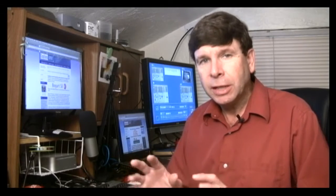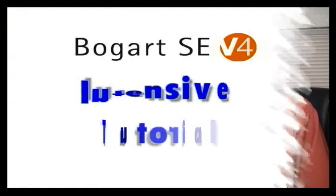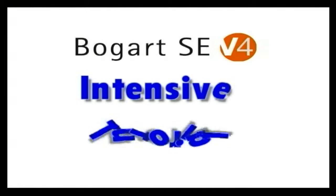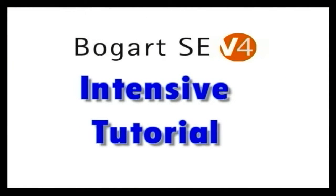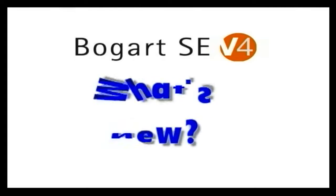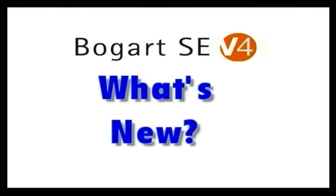But just to give you an overview, first of all, I have what's called the Casablanca Foolproof Volume 8 Bogart V4 Intensive, and then there's the What's New in Bogart V4.